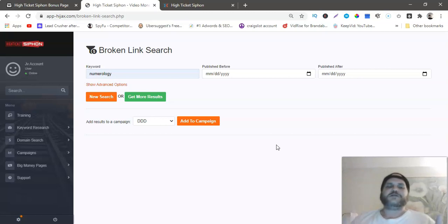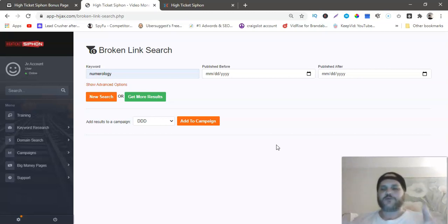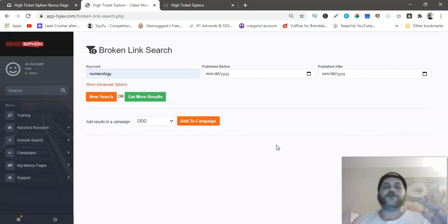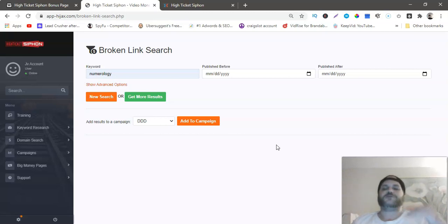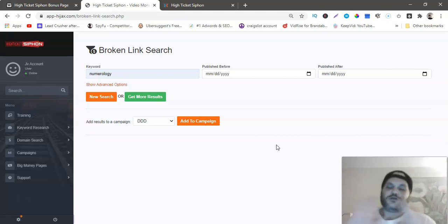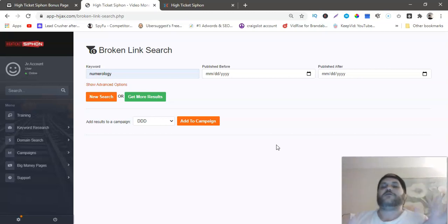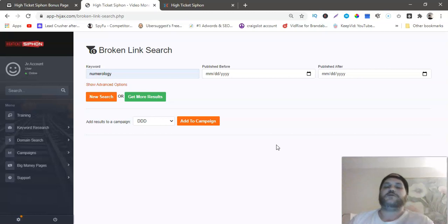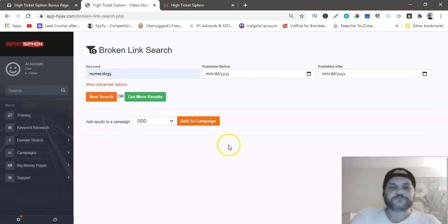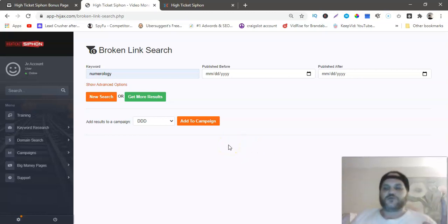On my bonus page, I'll have an actual demo video of what the software does in action. Just click the link at the bottom of this video, go to my bonus page, check it out and check out the demo video.